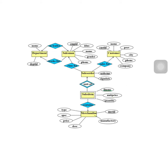We already drew the ER diagram based on the database requirements. Now we'll convert this ER diagram to relations. It's very easy. Let's check each entity set from the left to the right, from the top to the bottom.